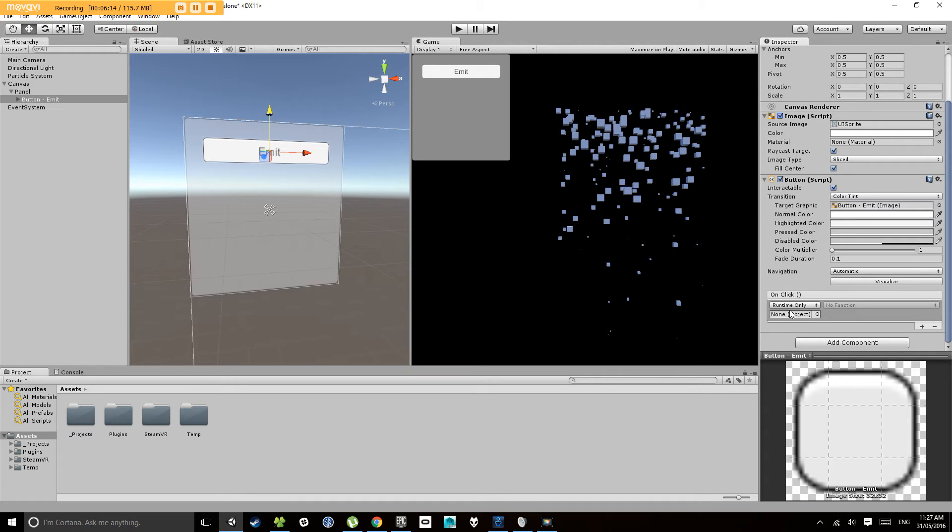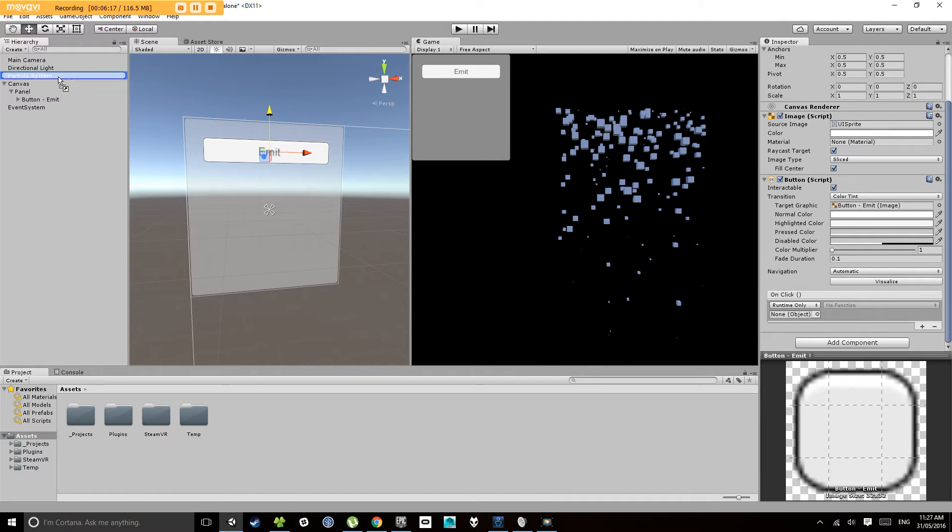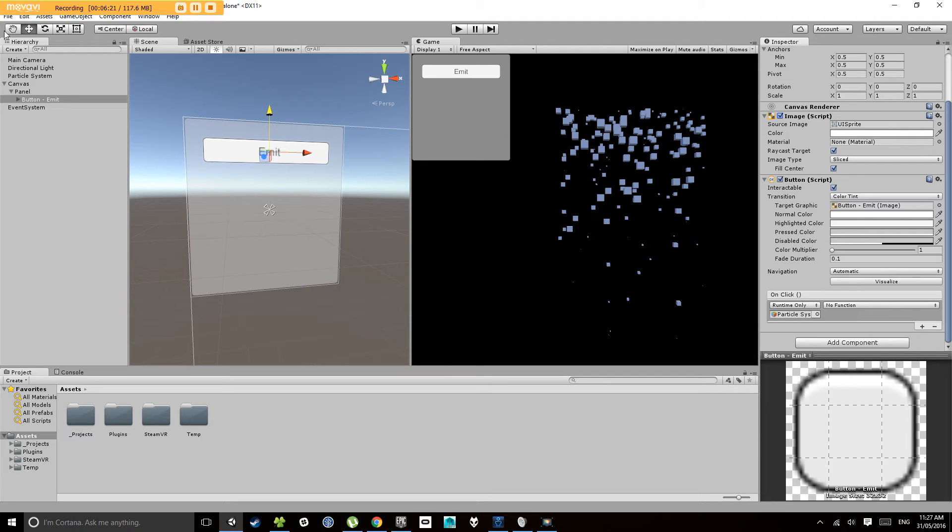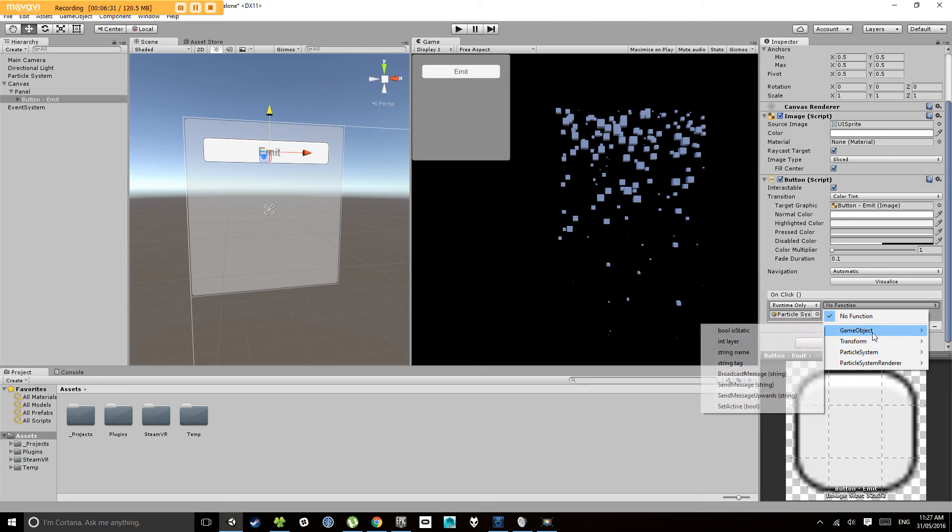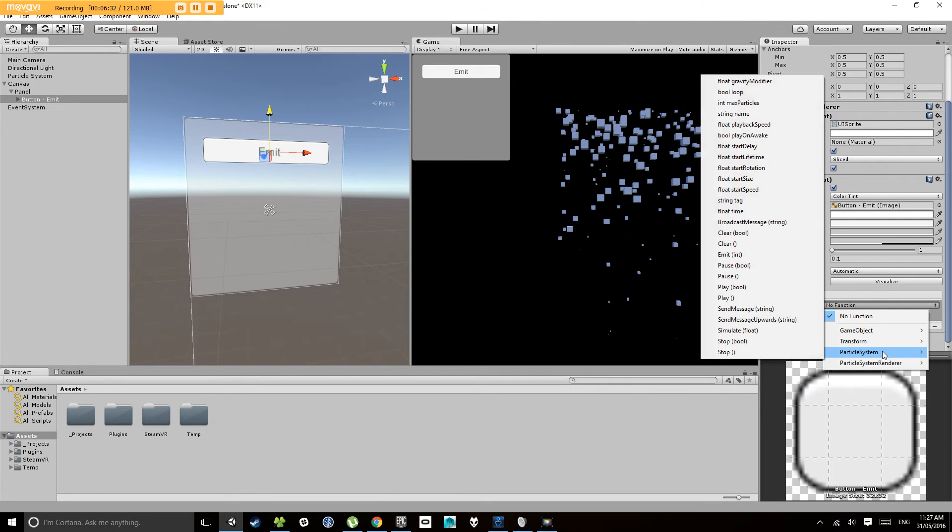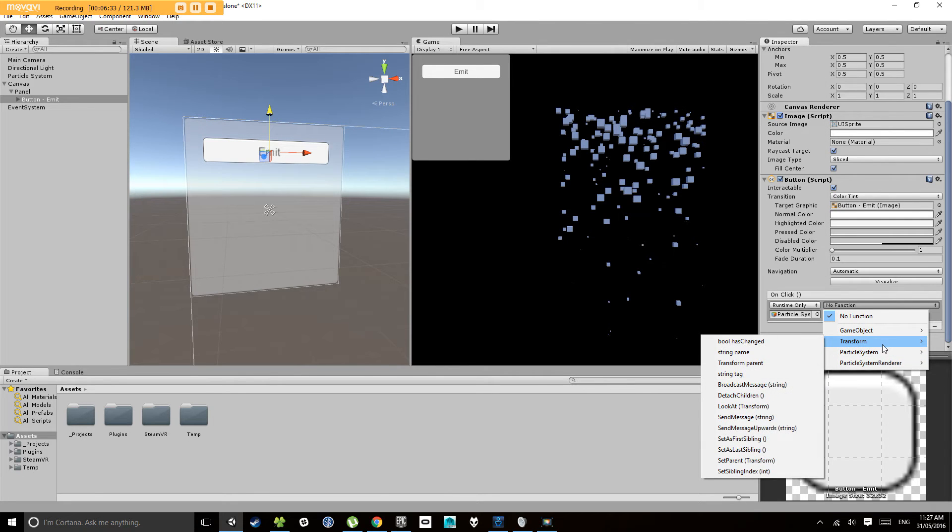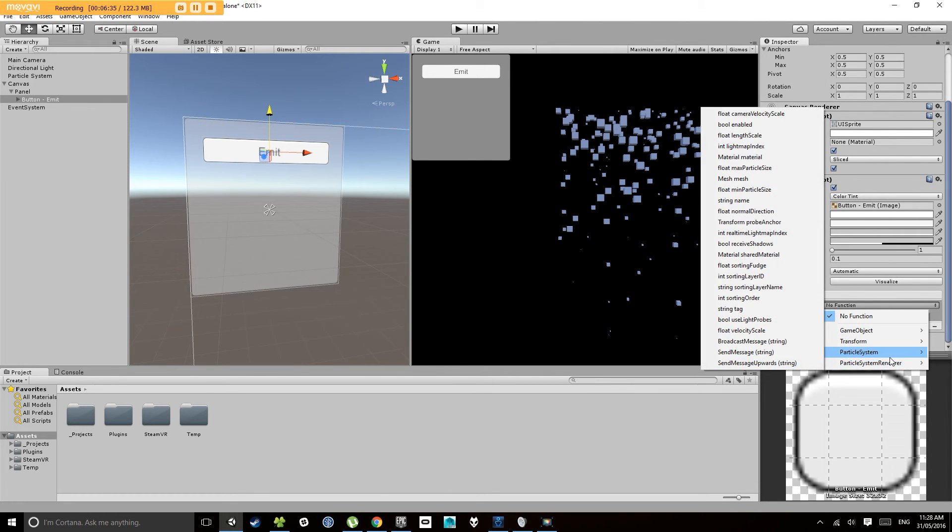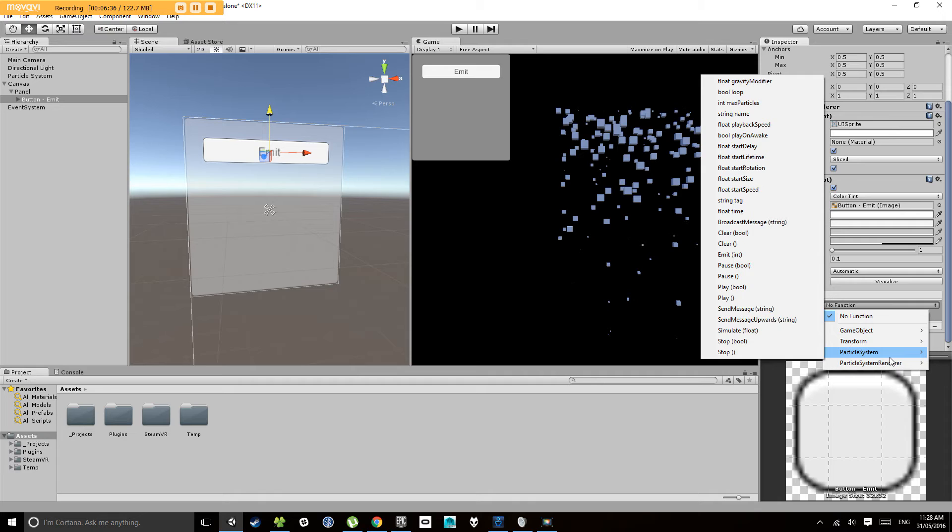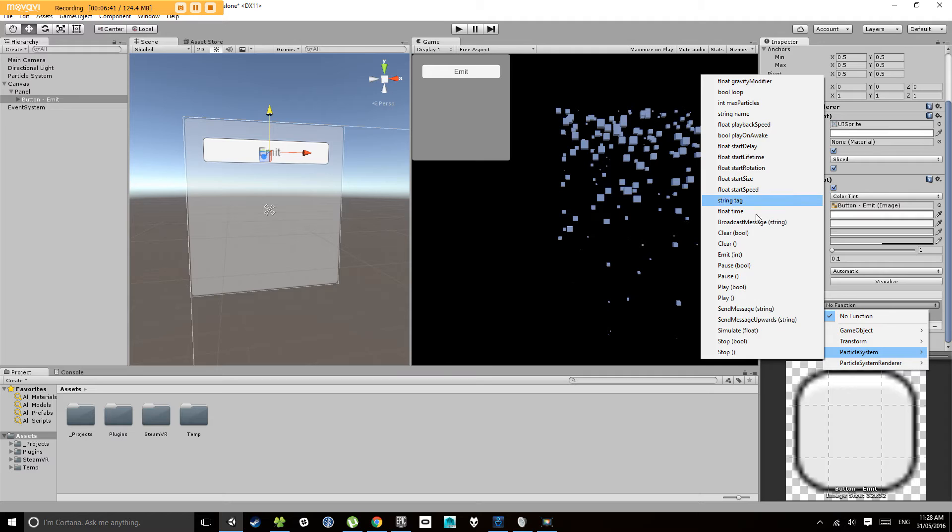So in this case, I want to add my particle system to that on click. So I clicked and dragged my particle system onto here. Now this will now populate this list here where it says no function and give me access to all of the components on that object.